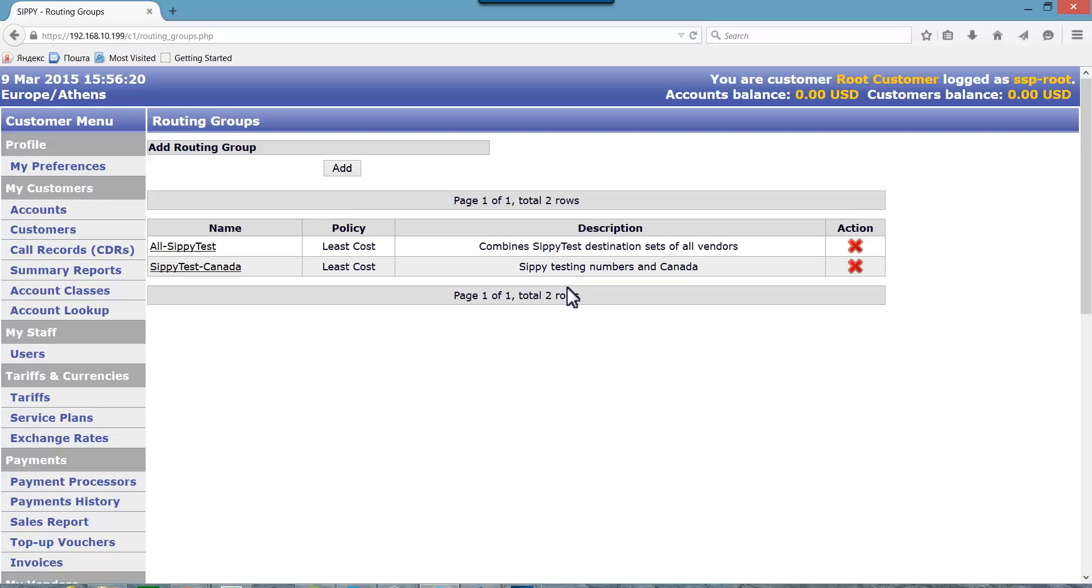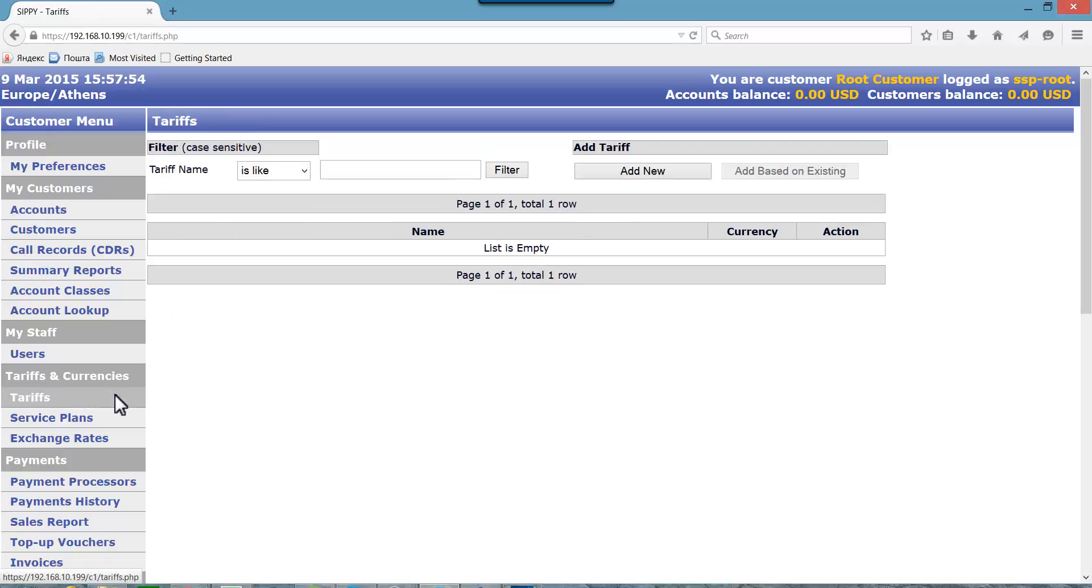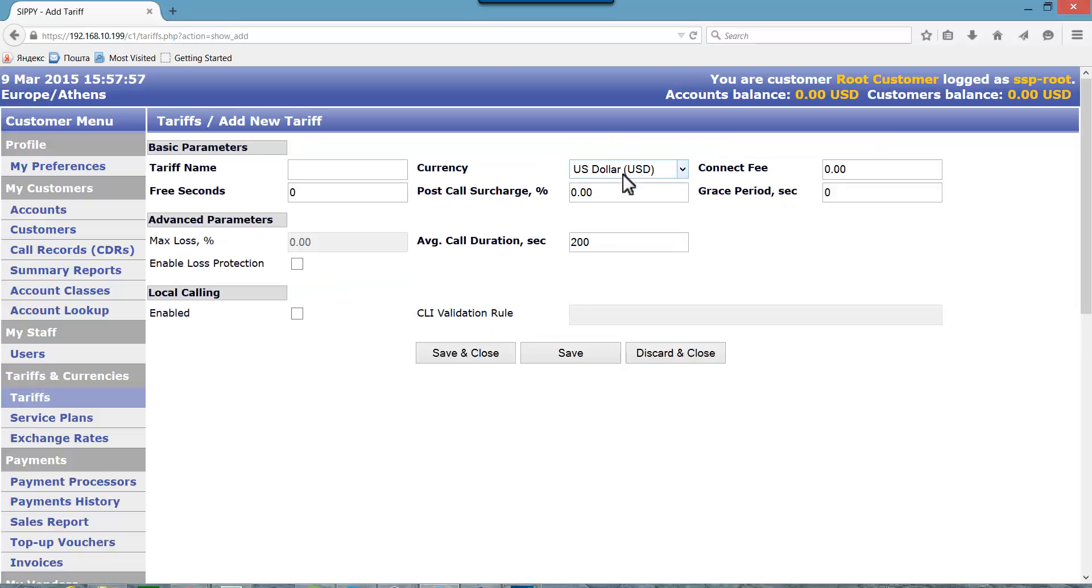To add a tariff look for the tariffs in the main menu and click it to go to the tariffs page. To create a new tariff press add new button. Let's give this new tariff a name. We will name this tariff all SIPI test.